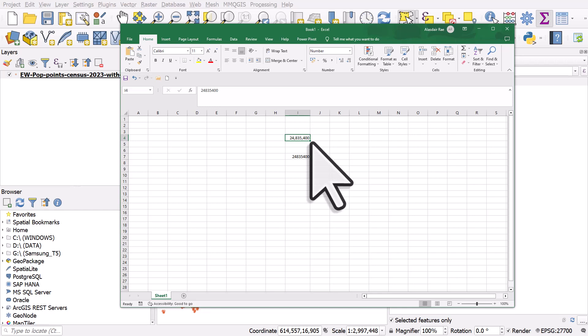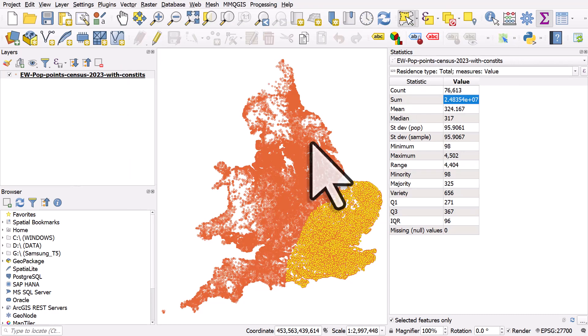But that's how you can do this in QGIS when you've got population data. The key thing to remember is to tick selected features only when that's all you want to add up and that's all there is to it.